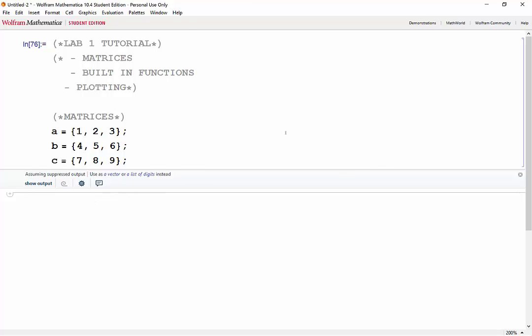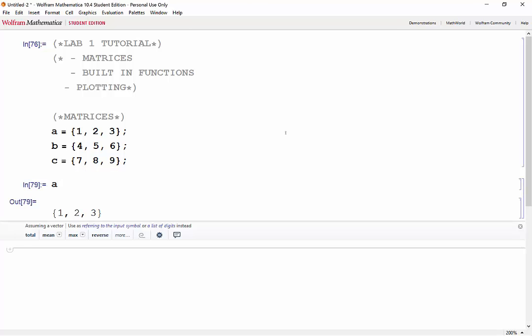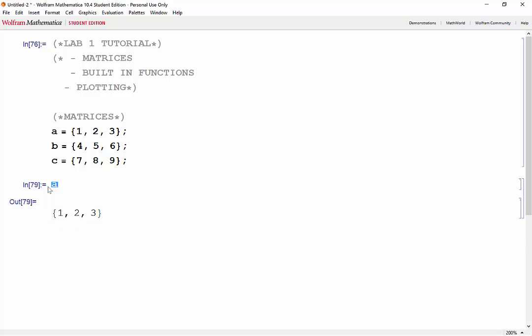Say you wanted to use those vectors again. When you type out any of the variables, say a, we see that this vector is now stored inside of a.